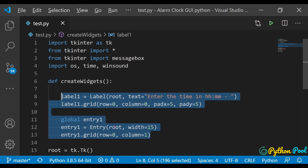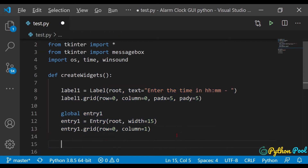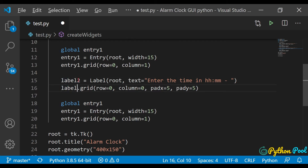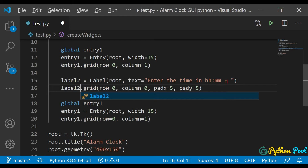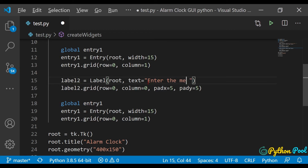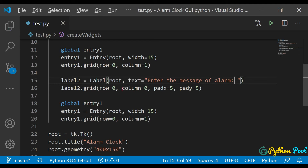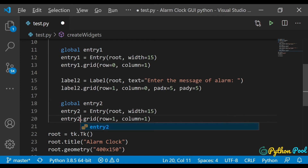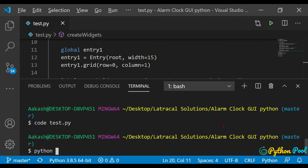We need another label and entry. Let me copy and paste, then change the names. Label two will have the text 'Enter the message of alarm', placed in row 1, column 0. Then global entry2, and entry2 = Entry(root), placed in row 1, column 1. Let's run the program to see how it looks — it looks perfectly fine.